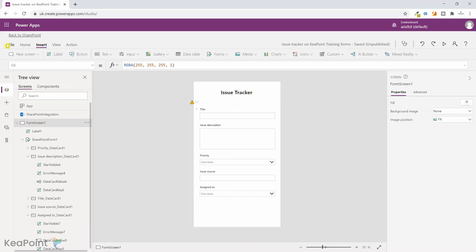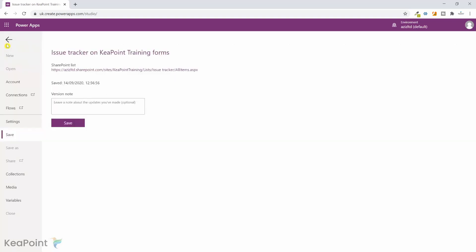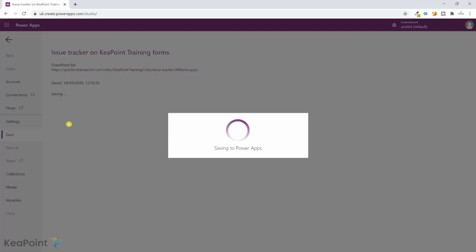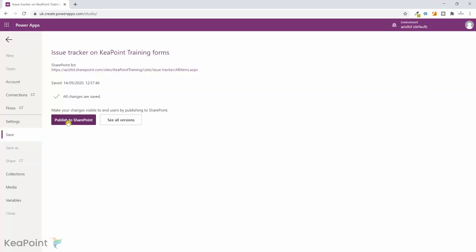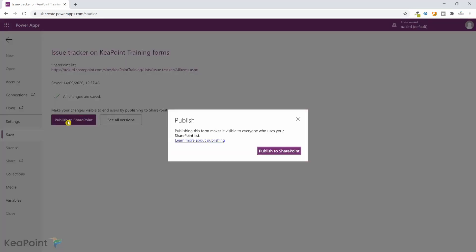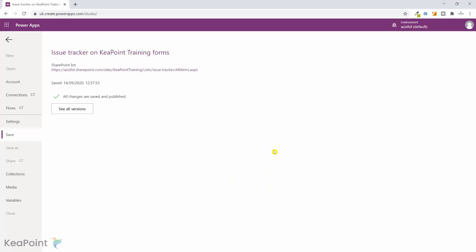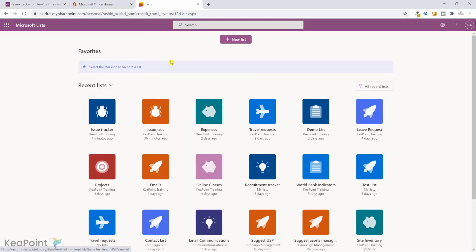So now we are done with the custom form for issue tracker. I can go on the file tab and click on save, and then I will click on publish to SharePoint, and then click again publish to SharePoint. Now this form is published to that issue tracker list.